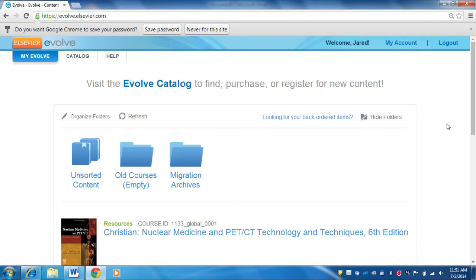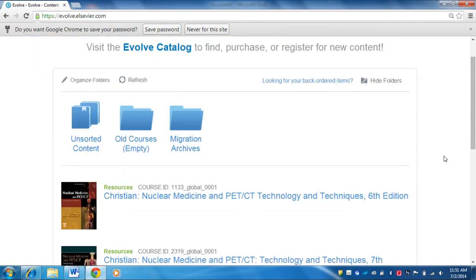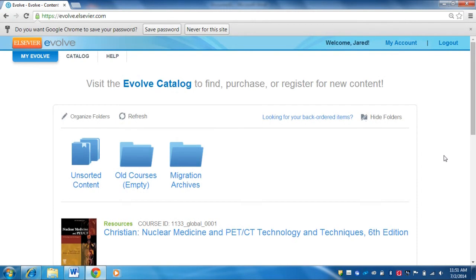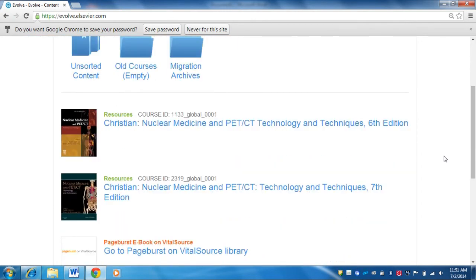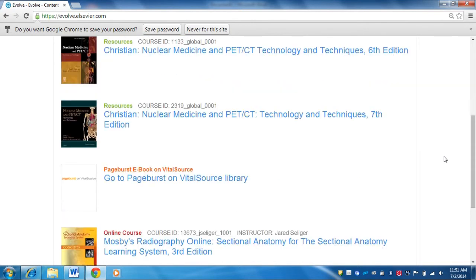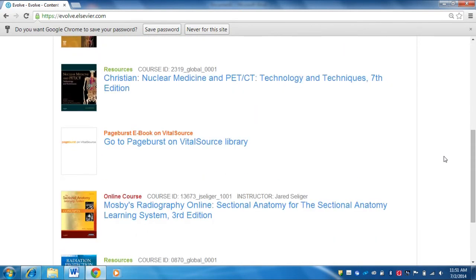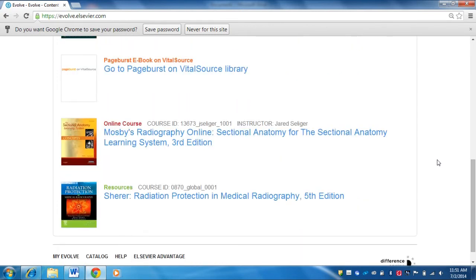Once you're logged in, it's going to bring up your course screen. You can see that this blue My Evolve tab is highlighted here in the top left. Mine is going to look a little bit different because I'm an instructor and I have multiple courses. But for you, you have to be registered for a course. Dr. Furch has already registered you for your August courses, so you should see your course show up on this list.